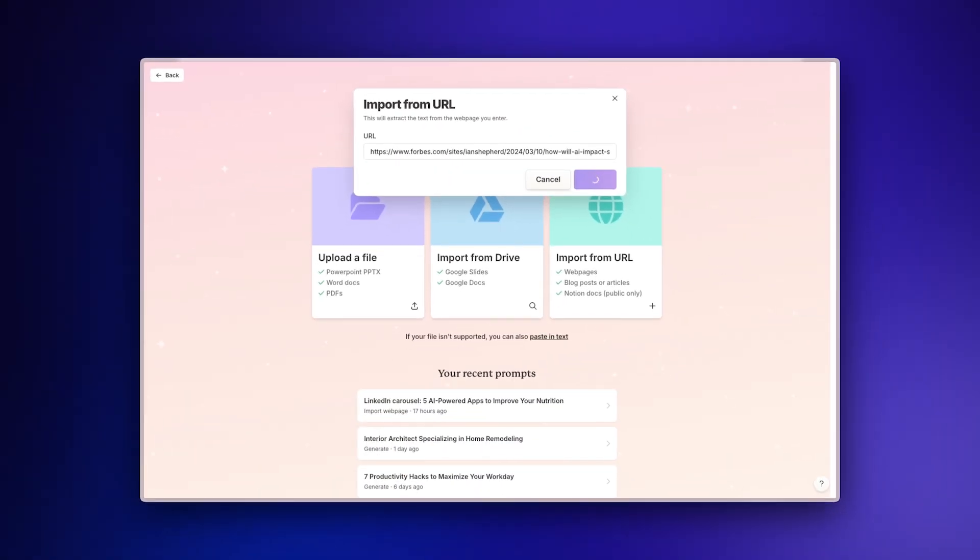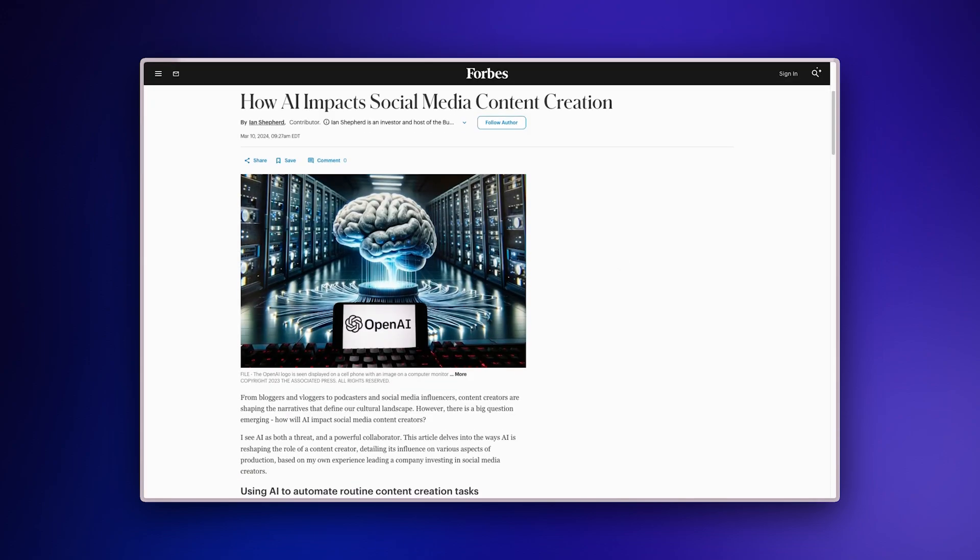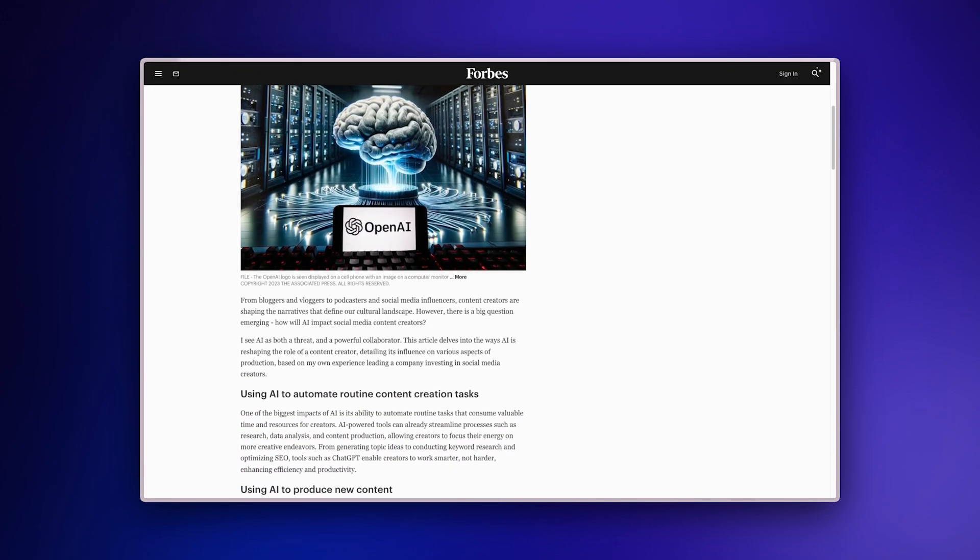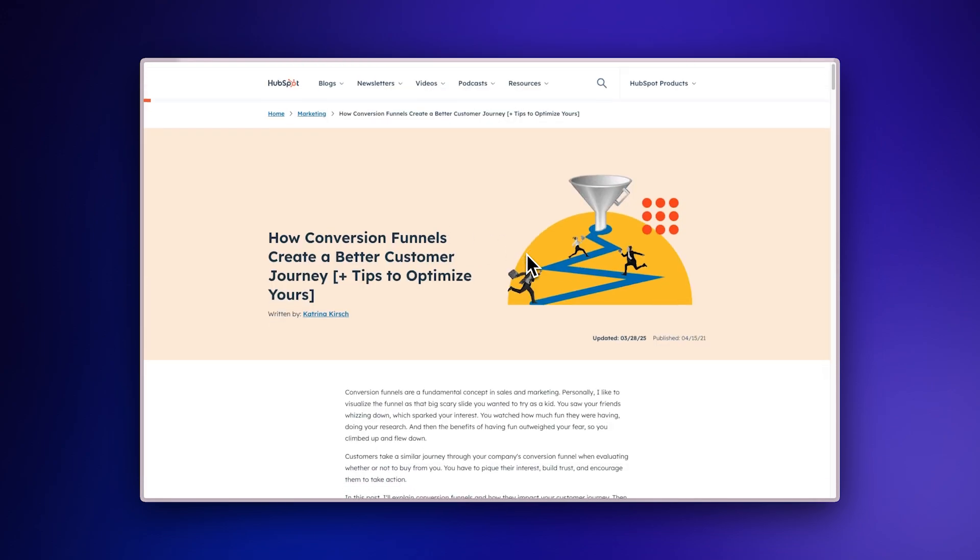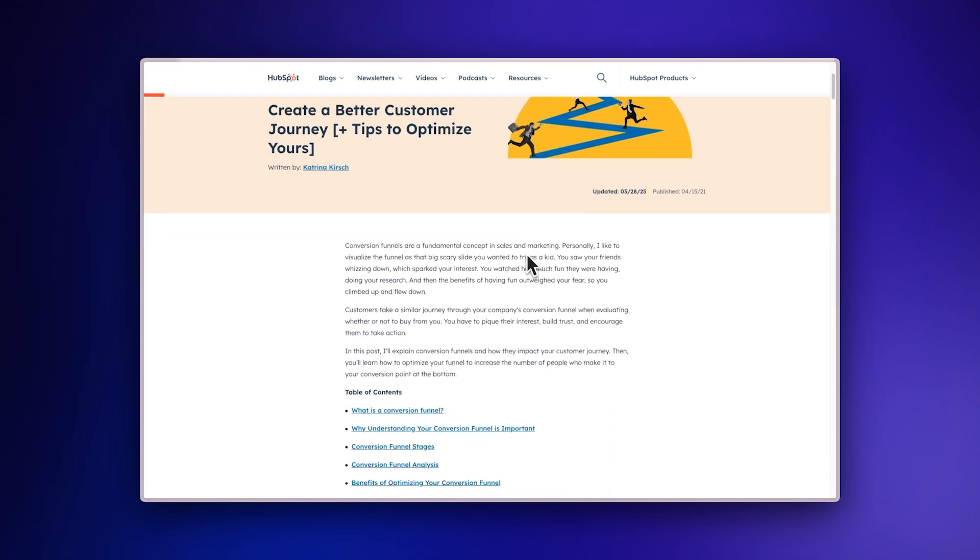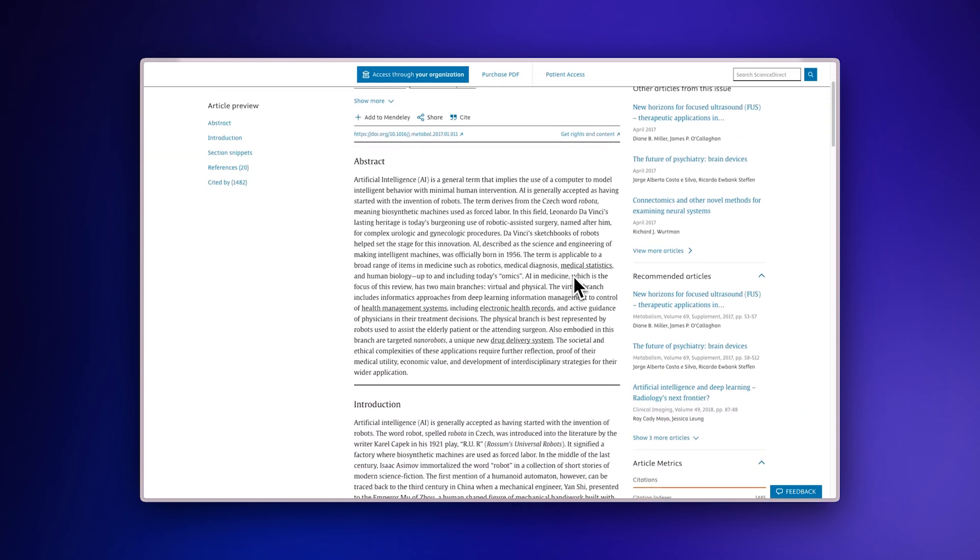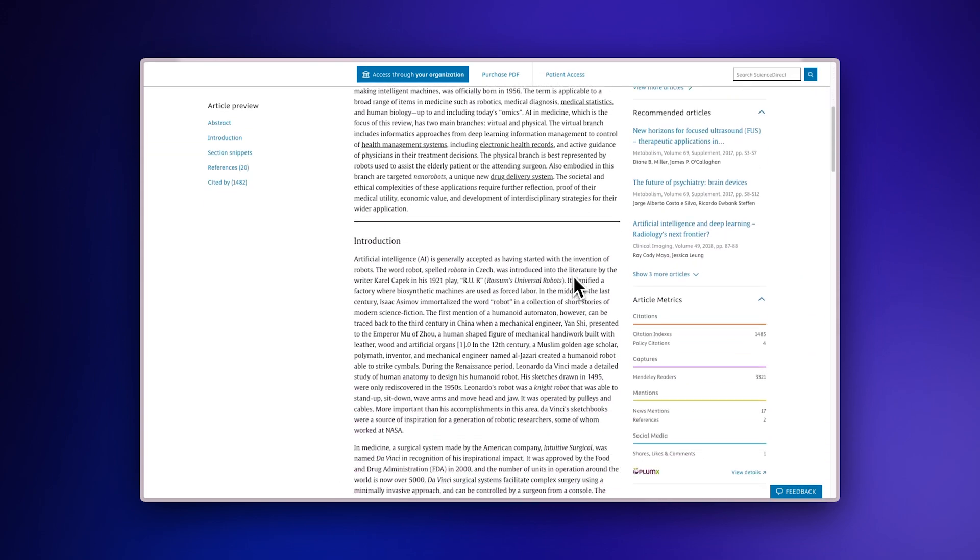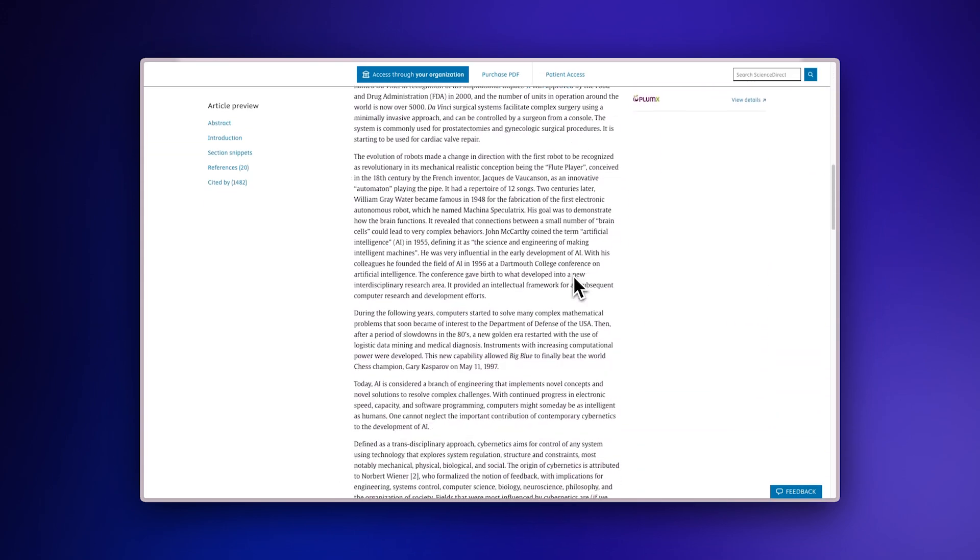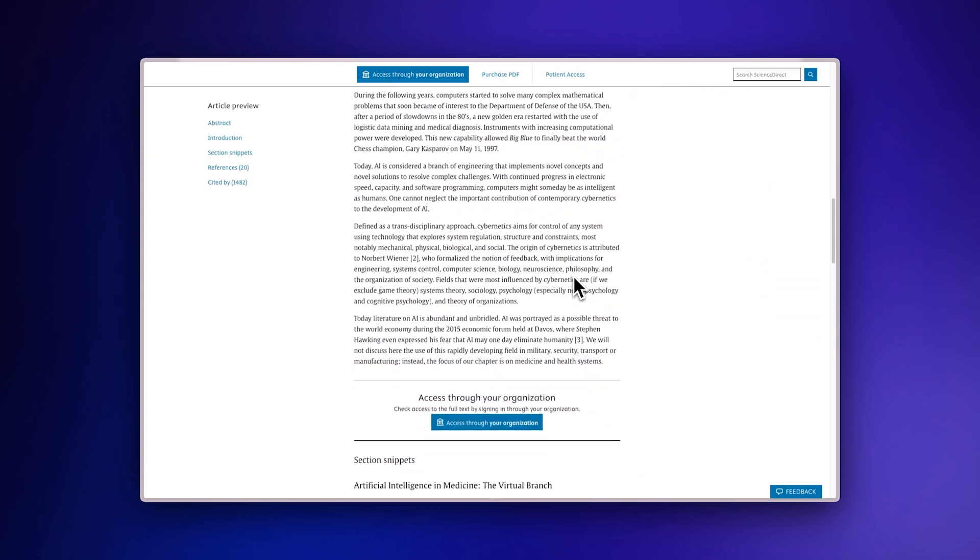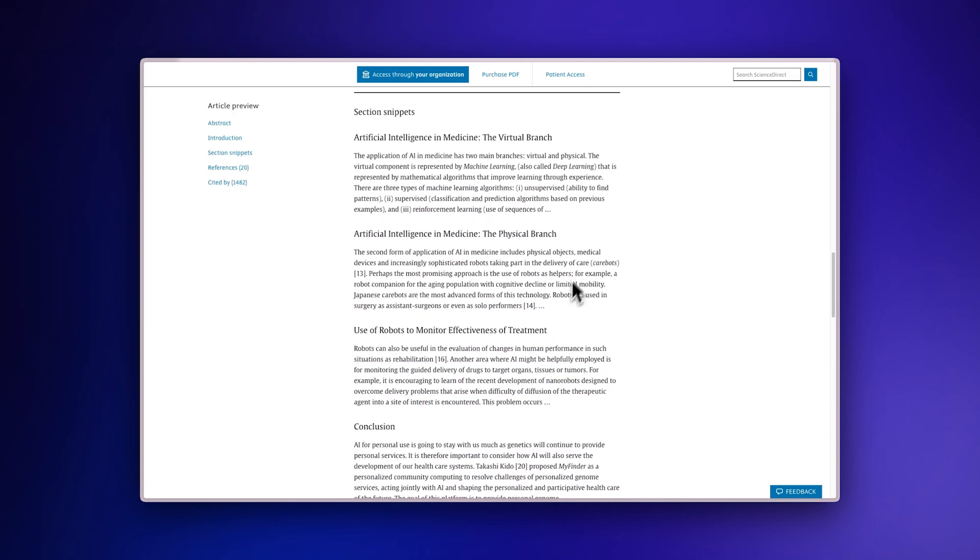GAMMA will now access the article content and prepare it for transformation. This feature works with a wide variety of websites including news sites, blogs, research papers, and more. It's perfect for when you need to present information from an article, but don't want to spend time manually recreating the content.